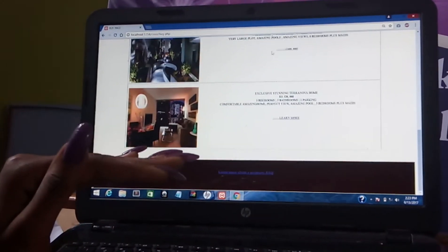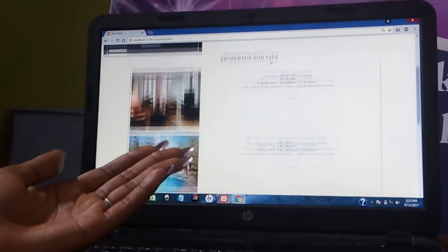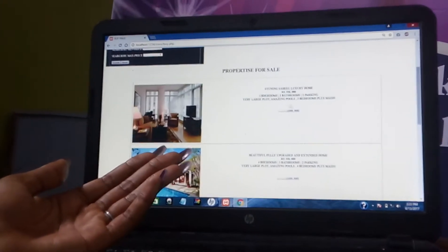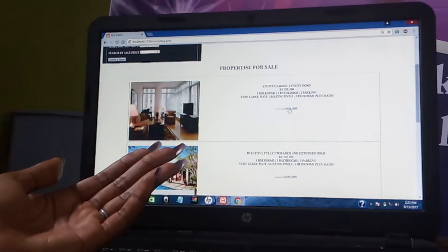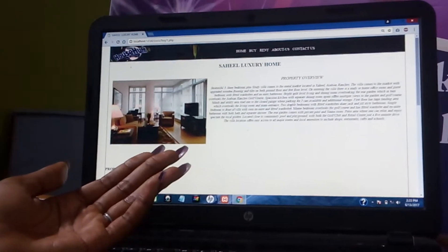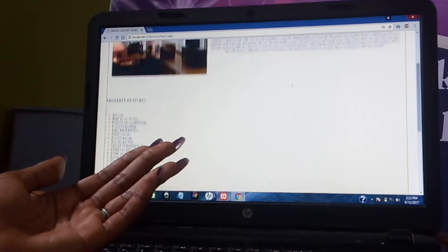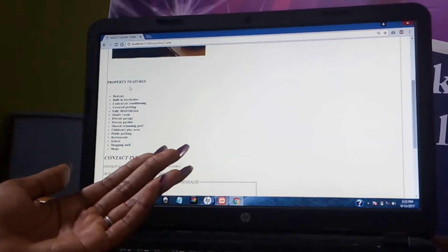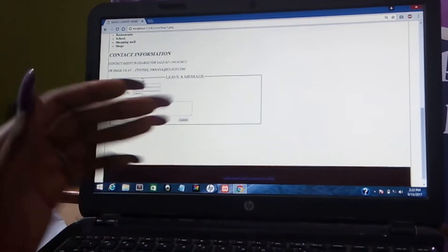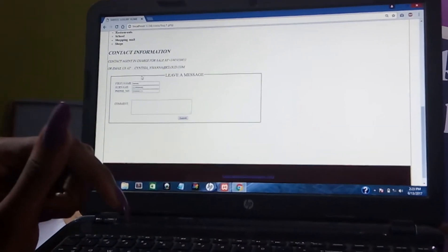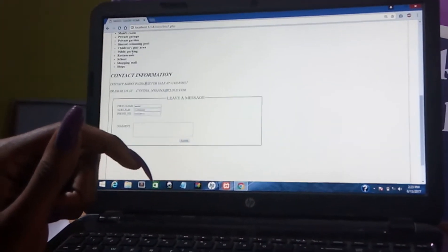They are in various locations. Now, if a client looks here and says this is actually nice, I like this property — when you click on Learn More, you actually get to see the full description of the property, its property features, and contact information to contact the agent in charge of this property.